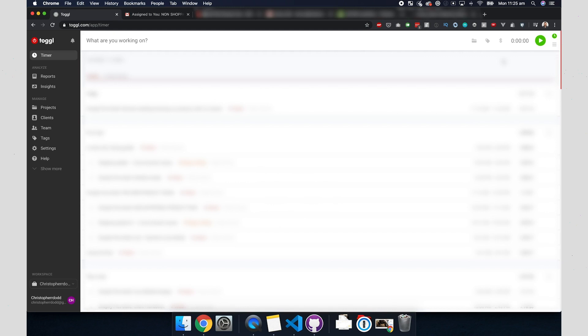So that right there is an example of executing a single change on the website. But oftentimes I'm working on building out features and pages. So let's take a short break and I'll show you how that works in the next section.